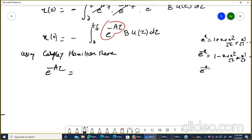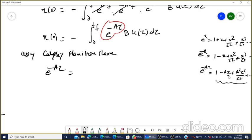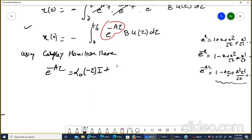So e^(-A·tau) may be written as: alpha_0(minus tau) times I, plus alpha_1(minus tau) times A, plus alpha_2(minus tau) times A², and so on. This expression is a function of tau.